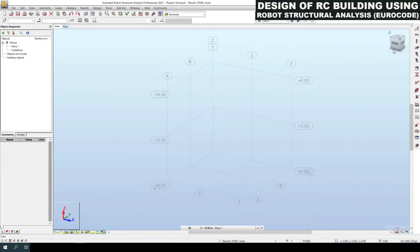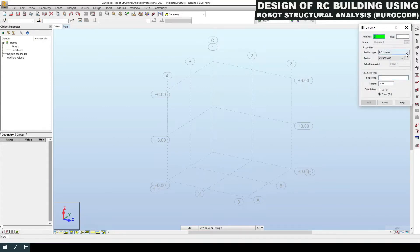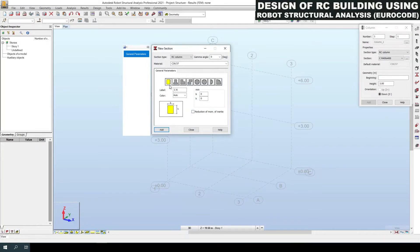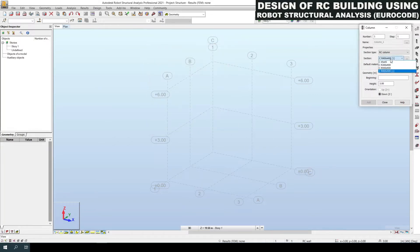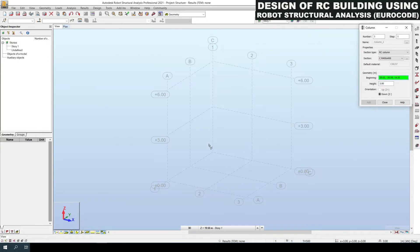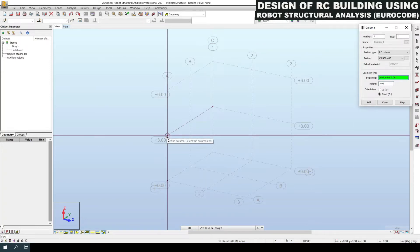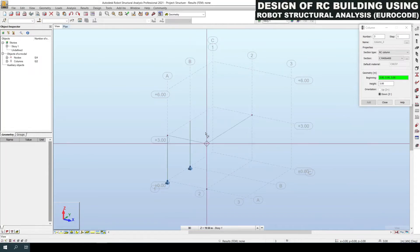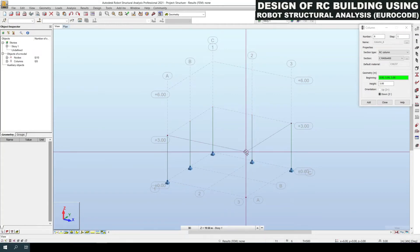Now we are going to create columns. Click the third icon on the right-hand side. The member number defaults to 1. Select RC Column and define the size as 400 by 400, adding this to our section list. Select this section from the dropdown and set the height to 3 meters. Pick the beginning point so the column is created in the downward direction.